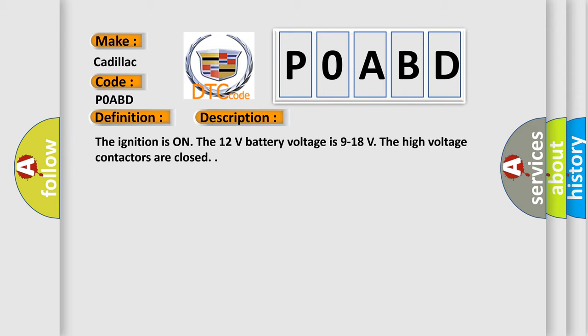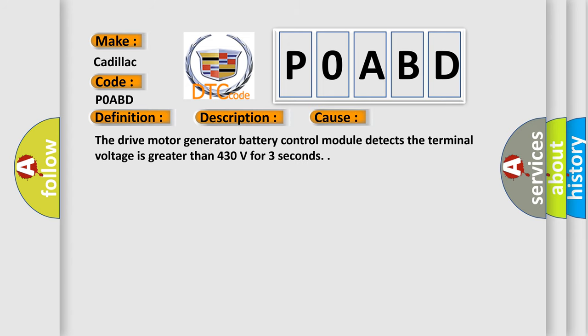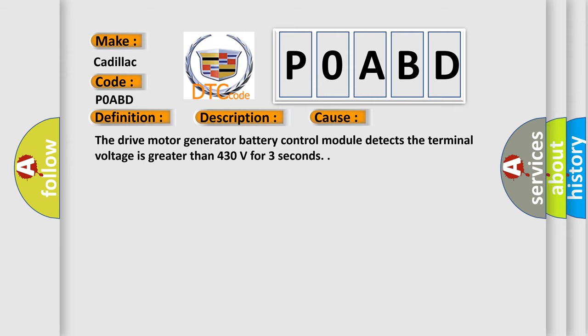This diagnostic error occurs most often in these cases: The drive motor generator battery control module detects the terminal voltage is greater than 430 volts for 3 seconds.